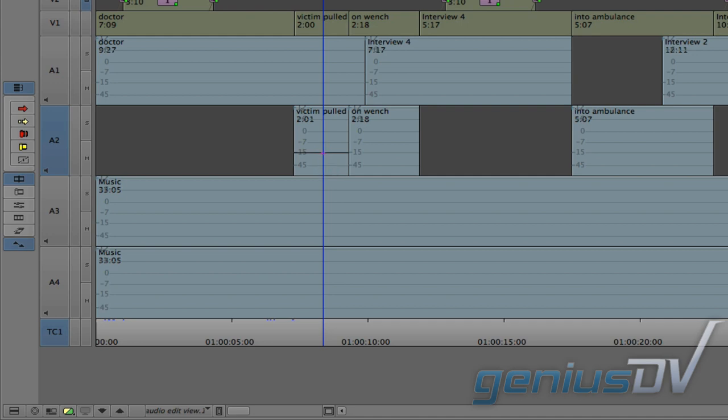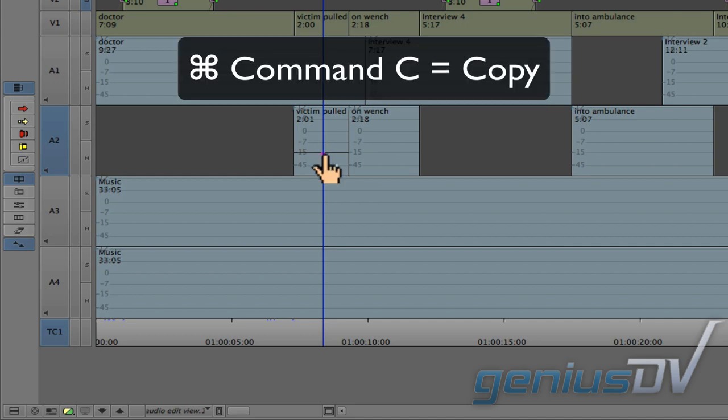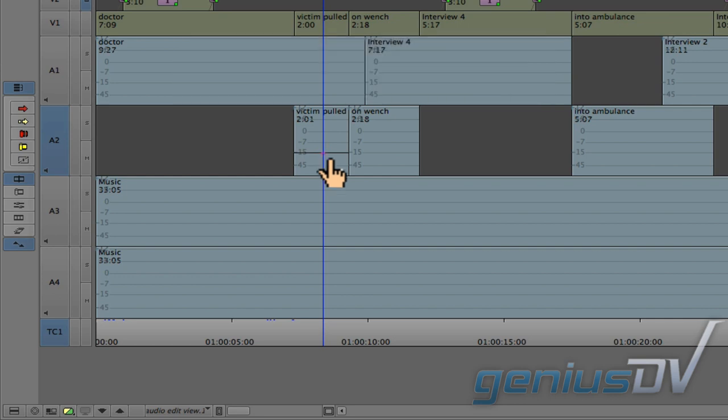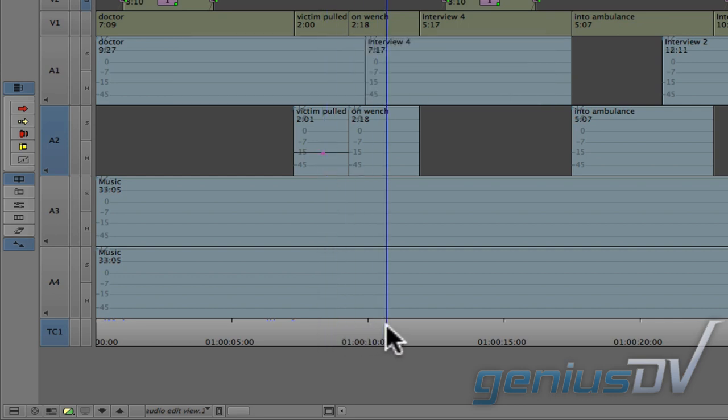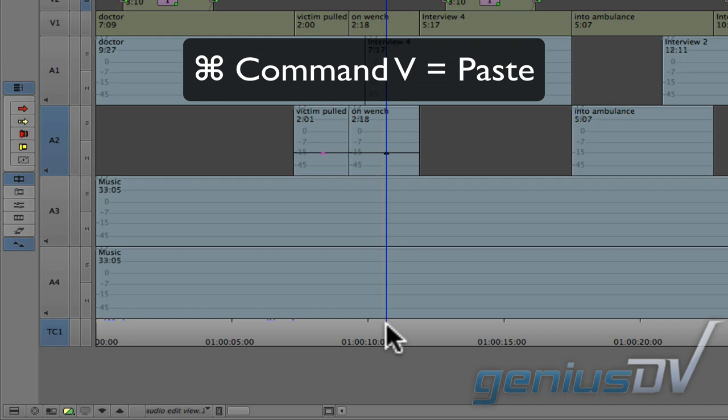Now, you can paste the keyframe data from one segment to another. To do this, click on the keyframe you want to copy and press Command C to copy it. Then park over another clip segment and press Command V to paste.